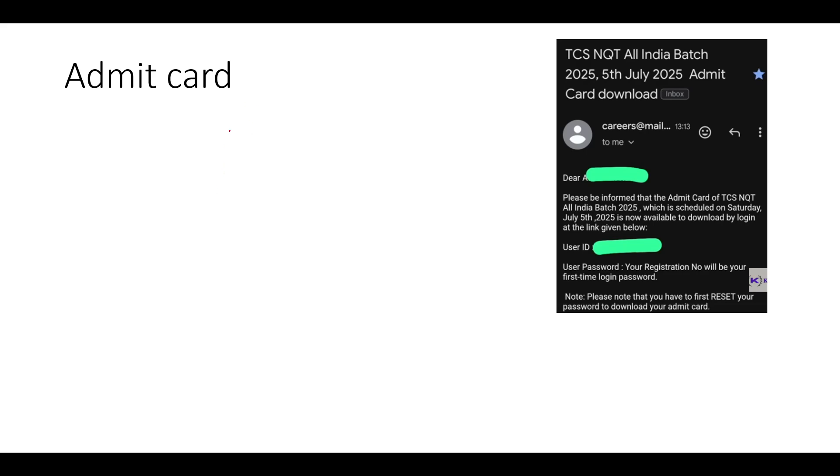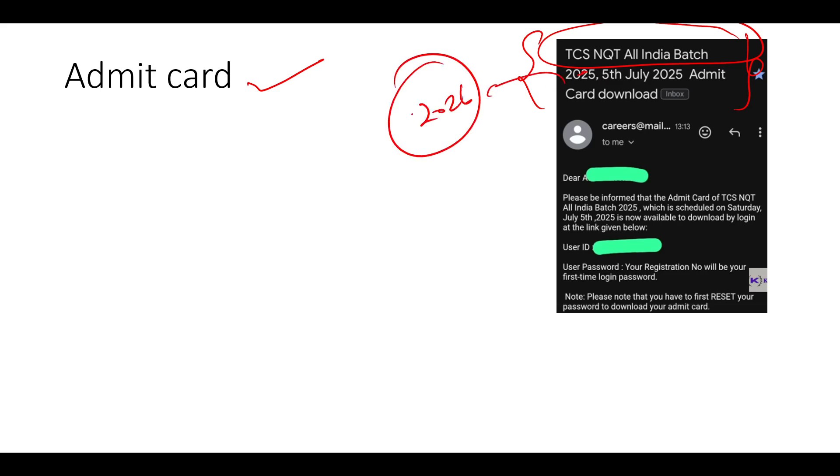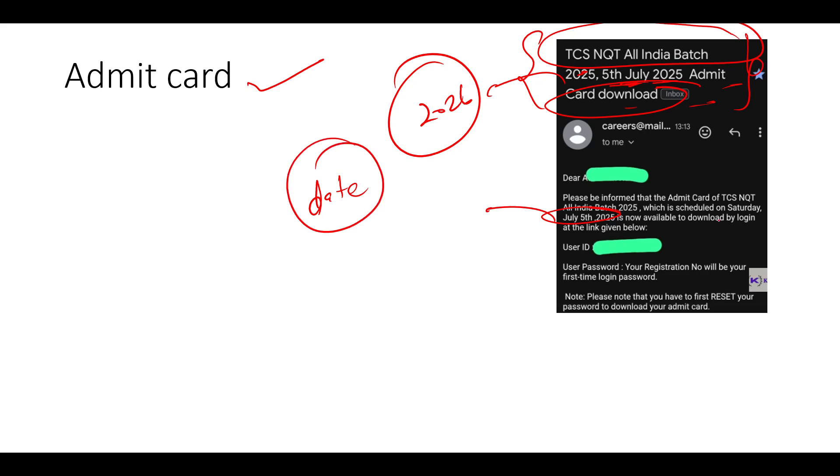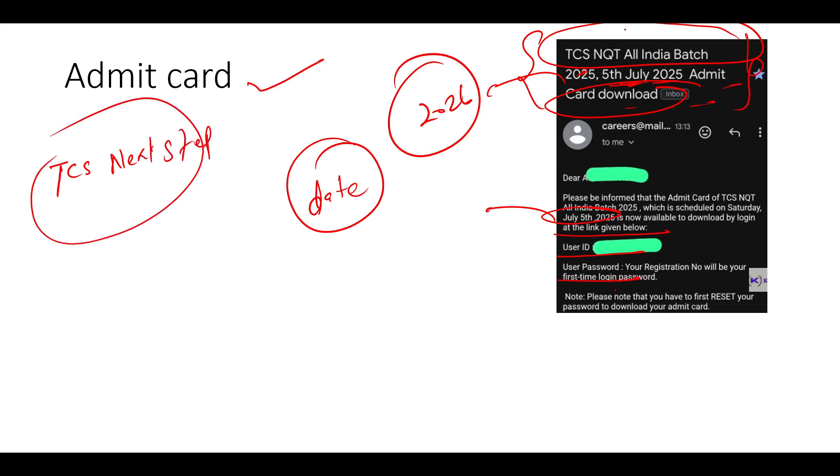So what is admit card? So first of all, this is the first process in which you will be getting an admit card mail like this. TCS NQT, all India batch here, you will get as 2026. Here you will get the date admit card download. So this kind of mail you will be getting, please be informed that the admit card of TCS NQT, which is scheduled on Saturday, July 5th. So this kind of date you will be getting, is now available to download by login at your link below user ID and password. So when you will log in on your TCS next step portal, you will be getting your admit card when you will get your mail like this. What the main important part is when you will be getting this admit card.